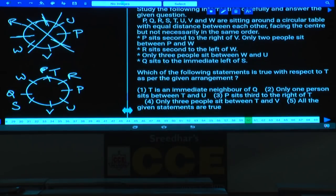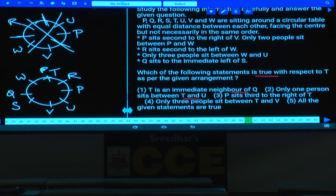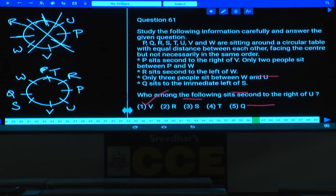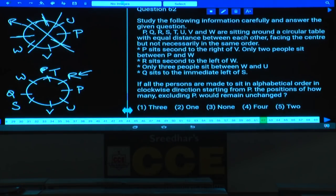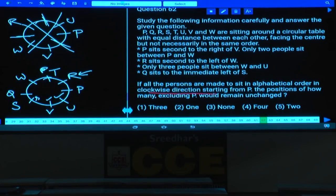Question 60: Which statement is true about T? T is an immediate neighbor of Q is false. One person between T and U is false — there are two. P sits to the right of T is false — P is second to the left of T. Three people between T and V is definitely true — choice 4. Question 61: Who sits second to the right of U? R — choice 2.